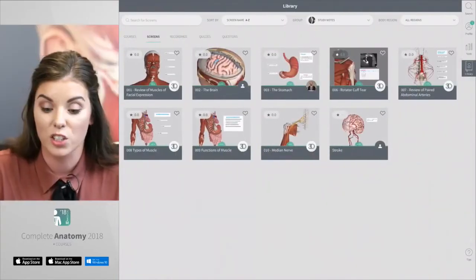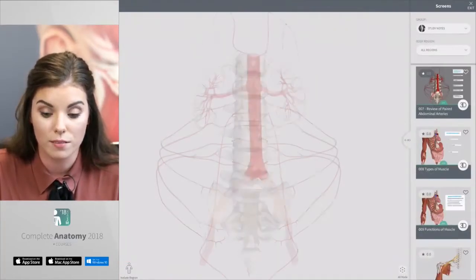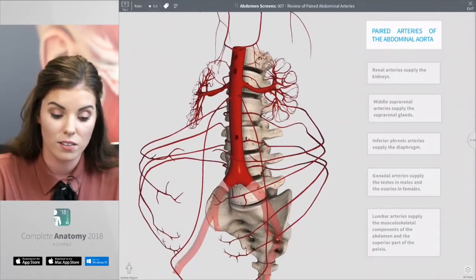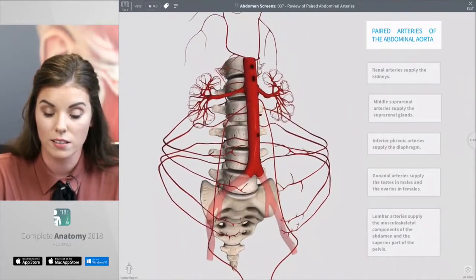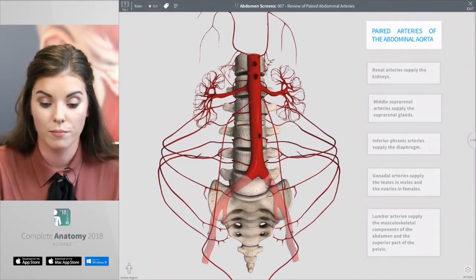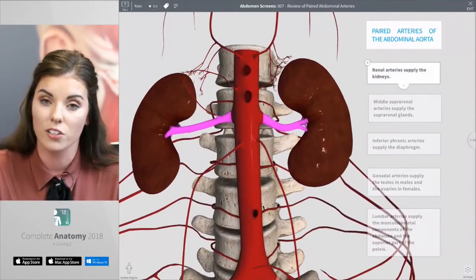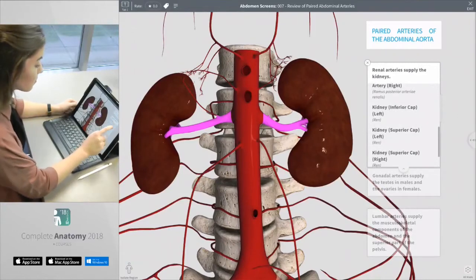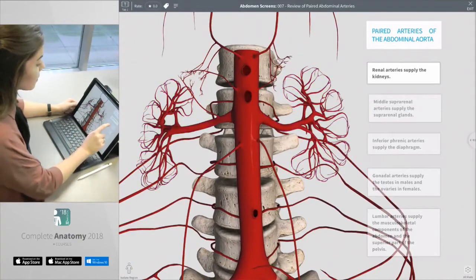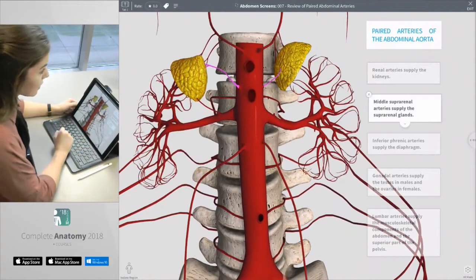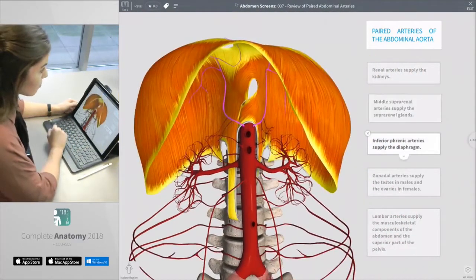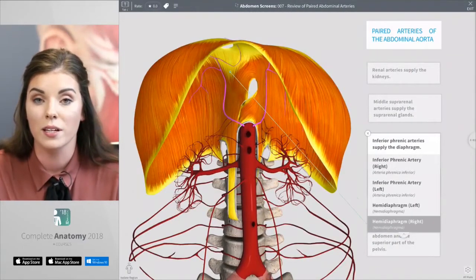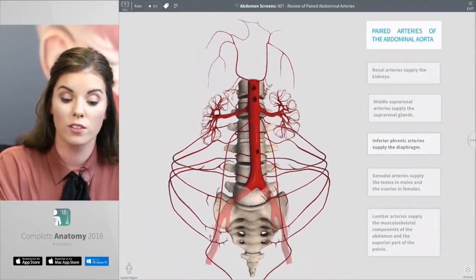The final screen I'd like to show you is taken from our undergraduate course and this screen has a really cool feature with group labels. As you can see on the screen there are only arteries; however, if I select the first group label, the kidneys appear to show that these arteries supply the kidneys — because the kidneys are part of this group label. The second label shows the suprarenal glands and the third label shows the diaphragm, which are included in those group labels even though these structures were hidden when the screen was saved.